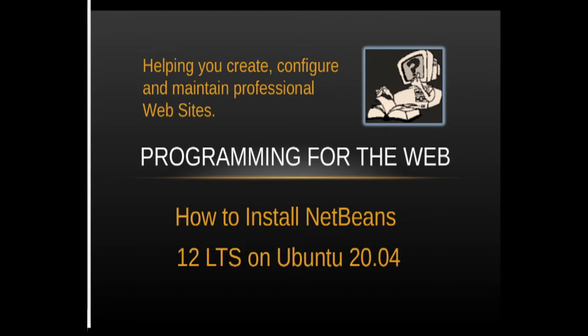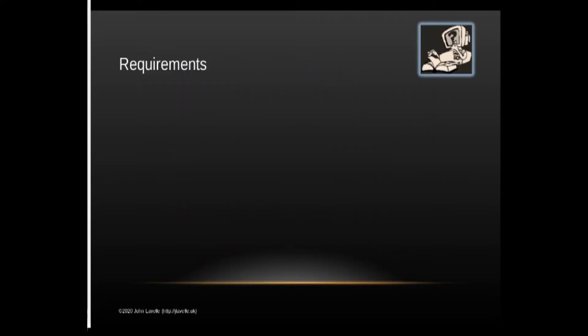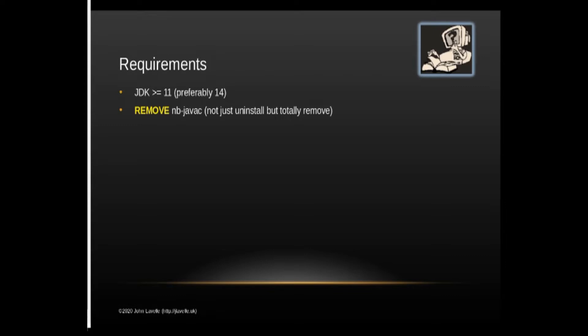It's a relatively easy process because now there is an installer available, but there are a couple of hoops that you have to jump through. The first thing is that you must have a JDK on your system before you try and install it. Preferably version 14, but it can be anything from 11 onwards, and importantly you must remove NBJVAC which is the Java compiler.